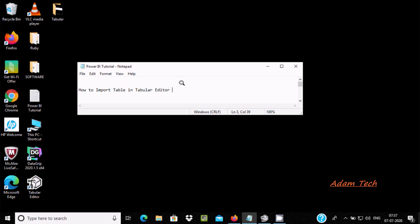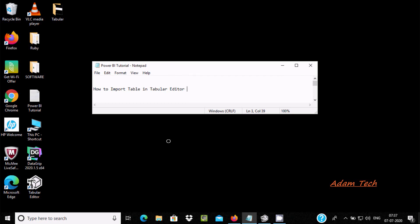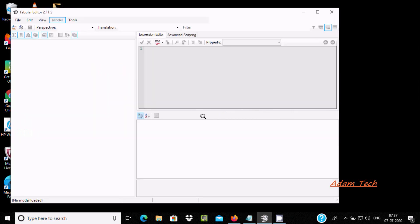Hello friends, in this video lecture I am going to discuss how to import a table inside Tabular Editor. Open the Tabular Editor — in the last video I discussed how to install Tabular Editor on Windows 10.